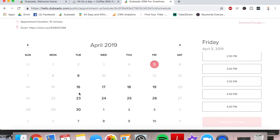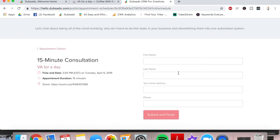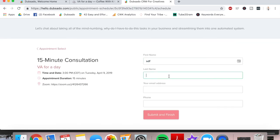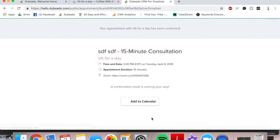And this is so nice. It is so easy. We'll just book here, 3 p.m., submit. They will put in their information, submit. So that is how you set up your appointment scheduler and lead capture forms for ease of booking in Dubsado.